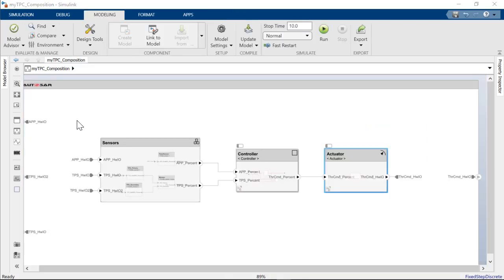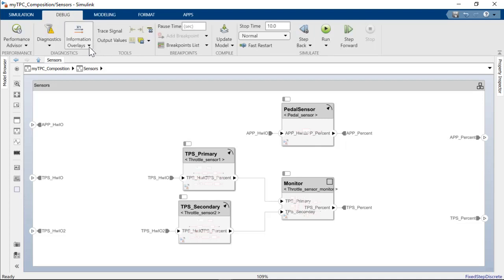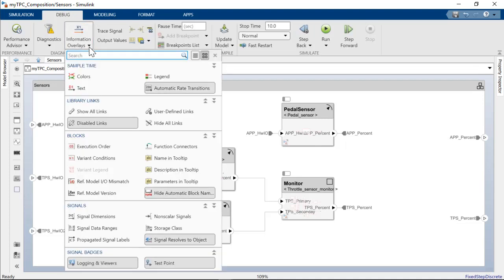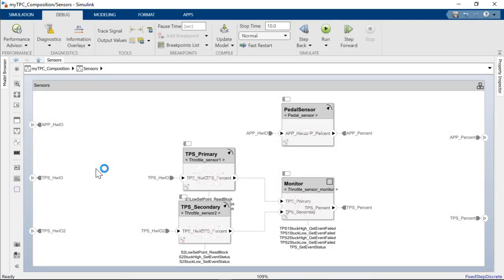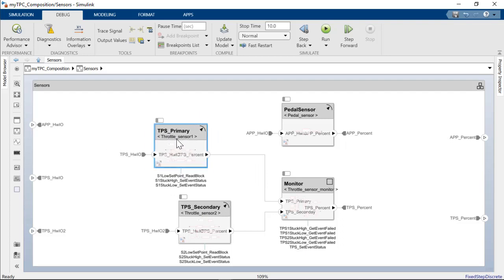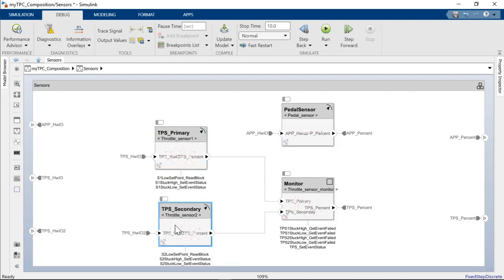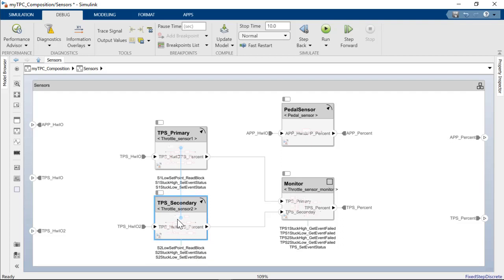Now the natural next step in the workflow is to apply VNV by simulating the composition. For that, we will turn on function connectors to visualize the function calls that component models may be calling. Notice the throttle sensor model calls into NVM service functions and also diagnostic service functions.